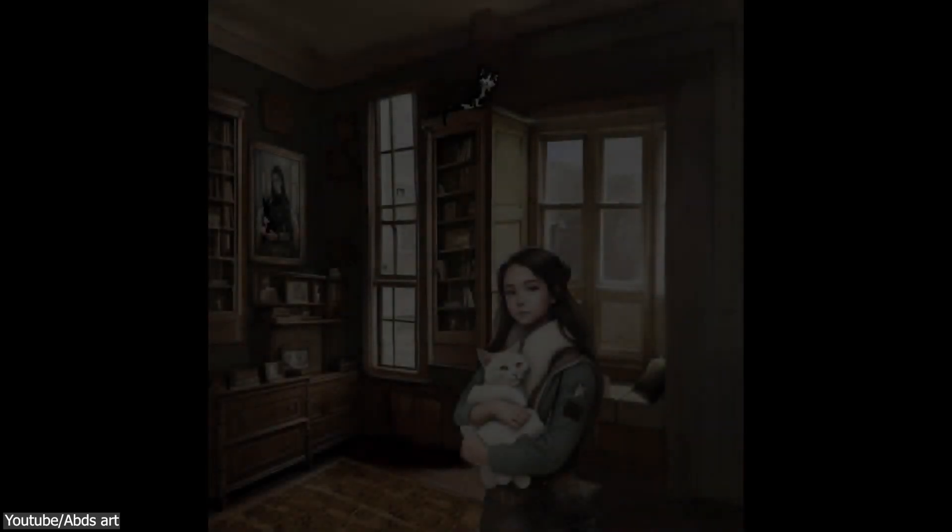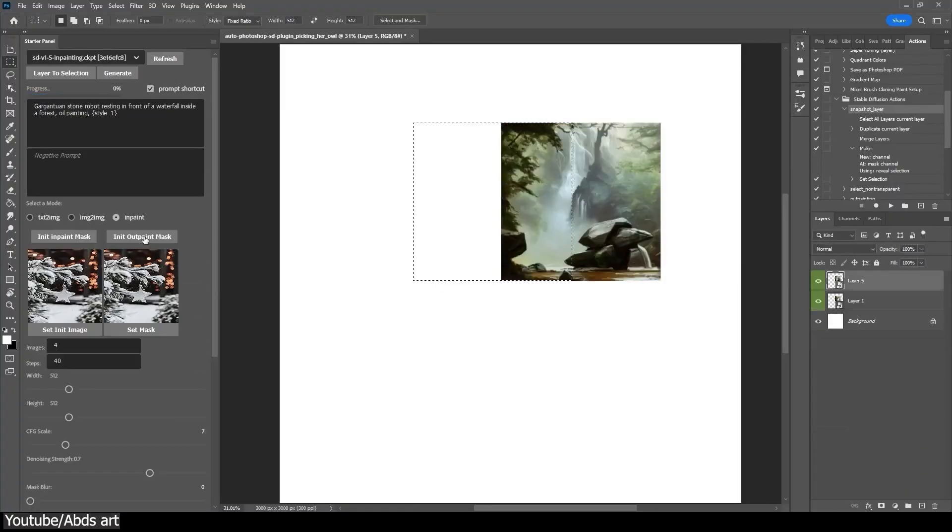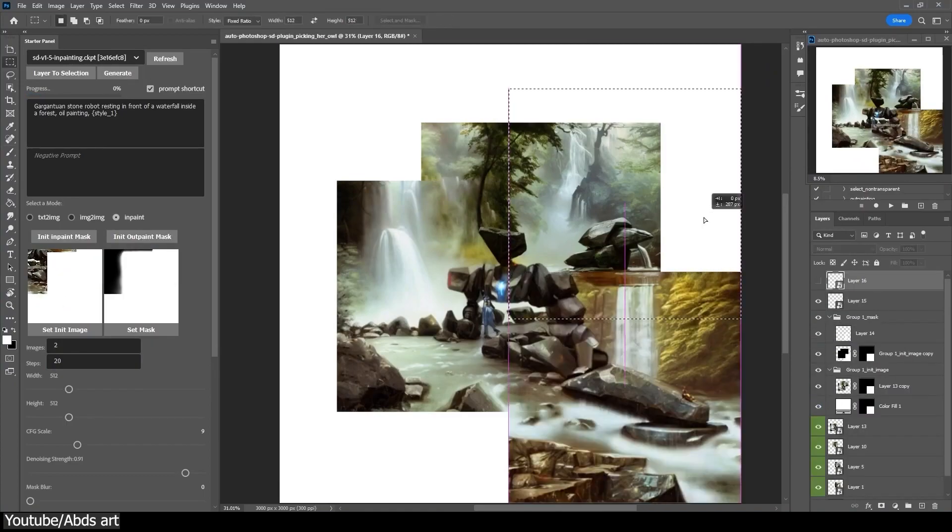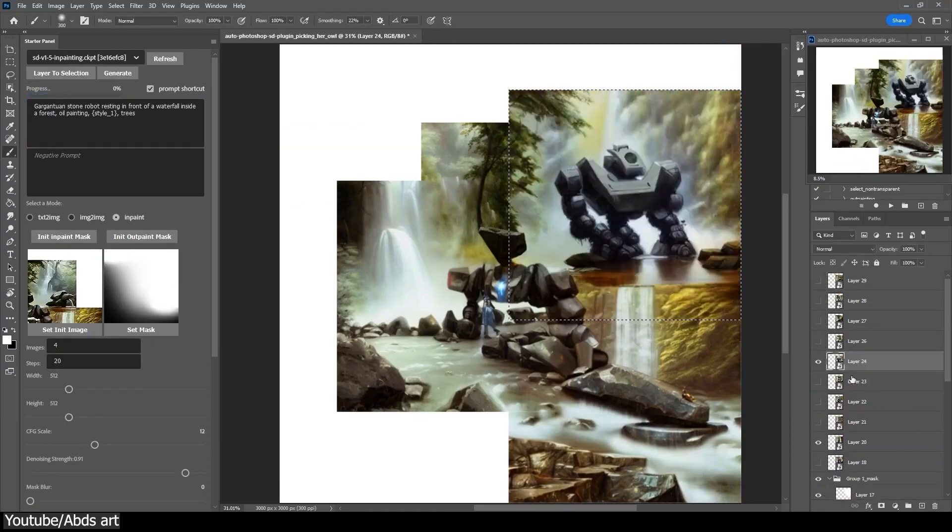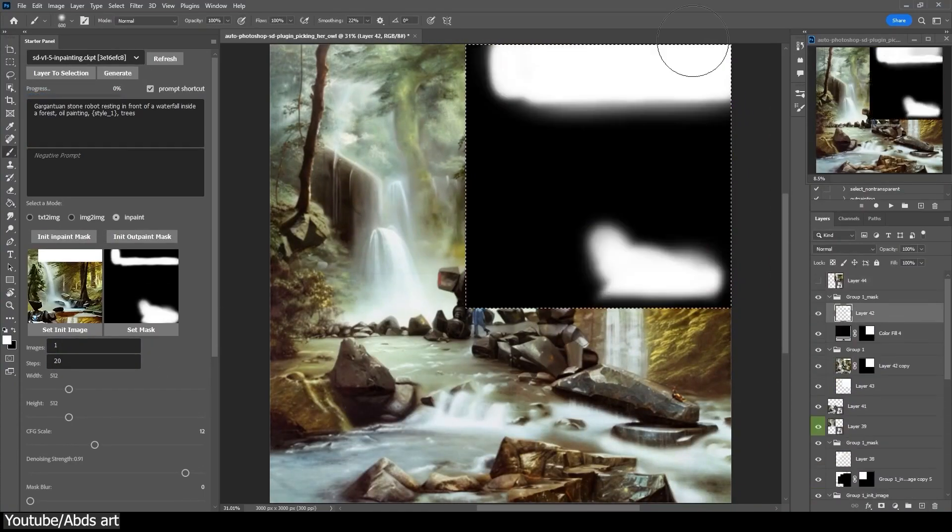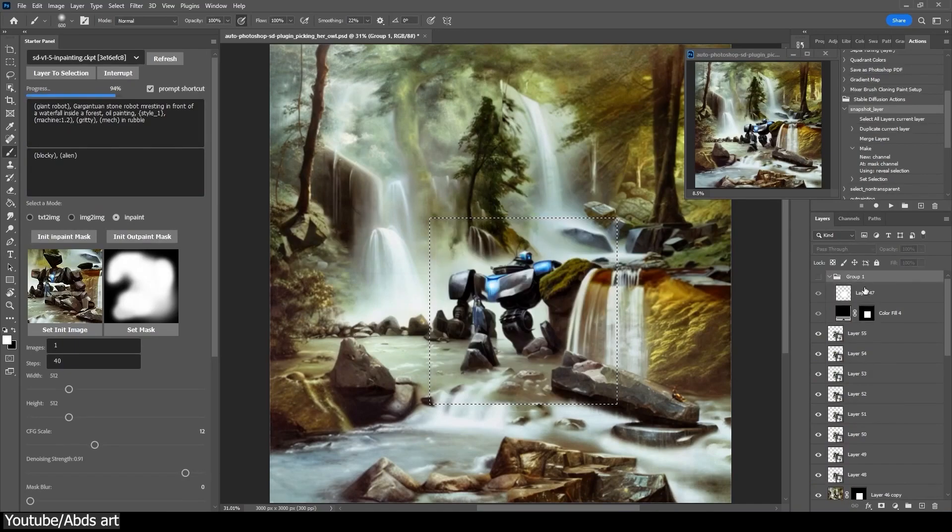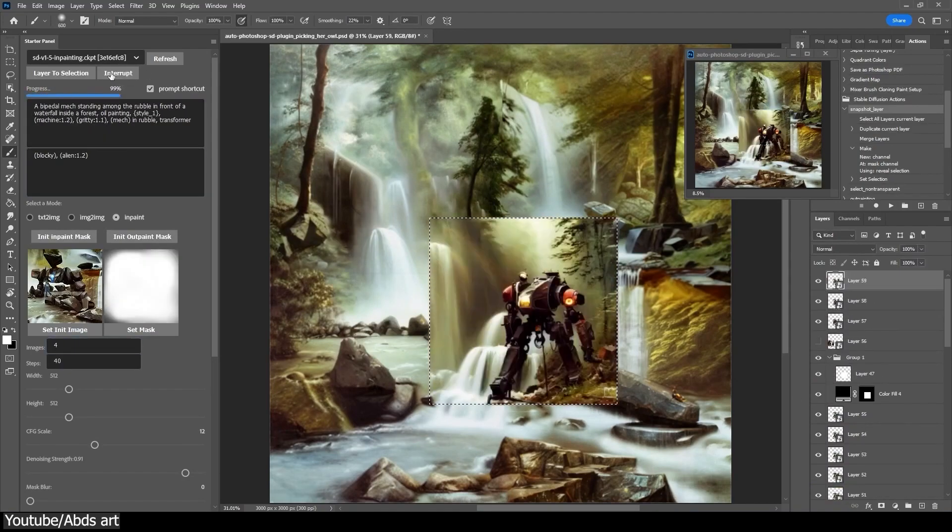The plugin is free to download and allows you to modify images without switching applications by using the features of Automatic Stable Diffusion Web UI directly in Photoshop.